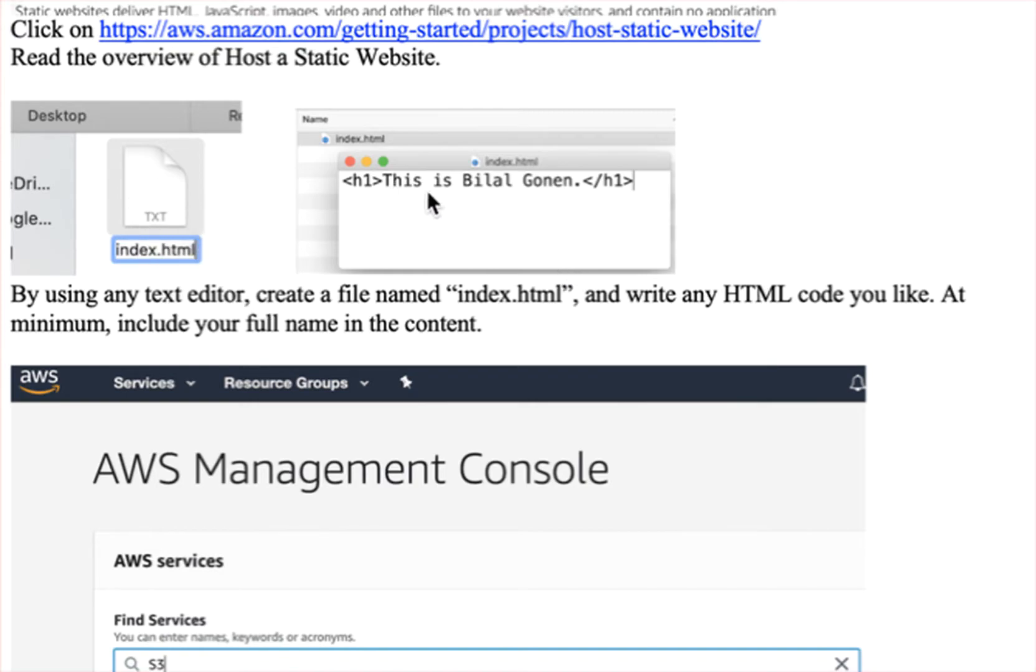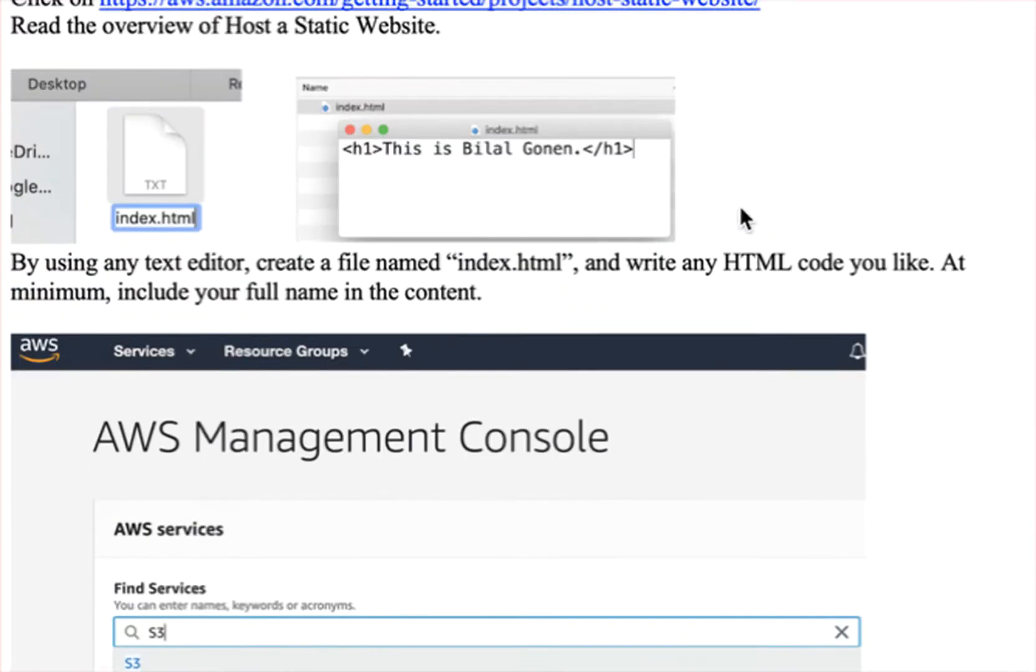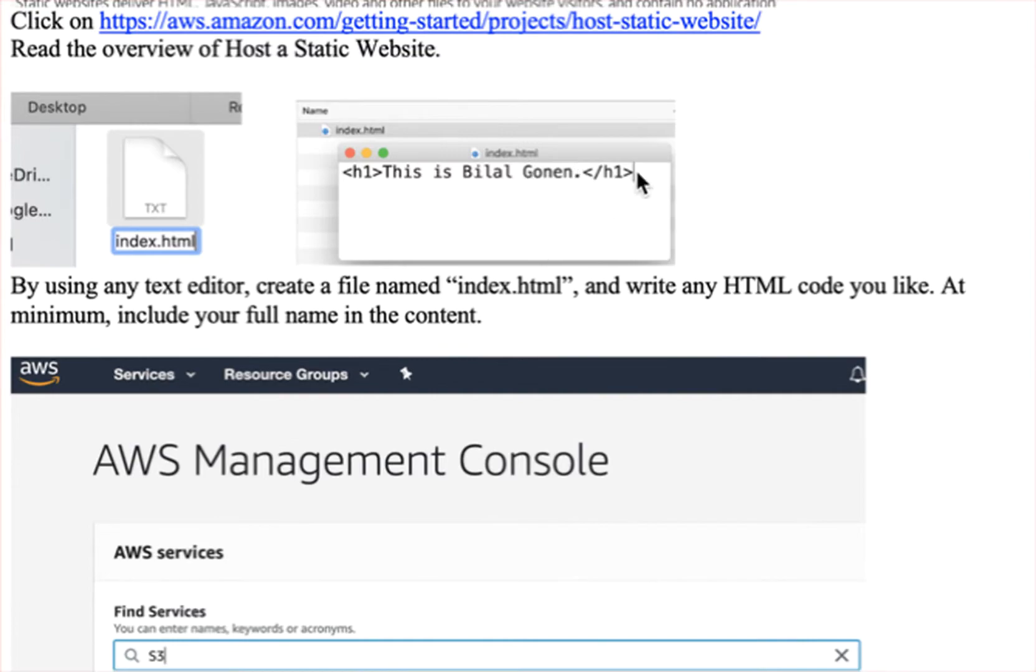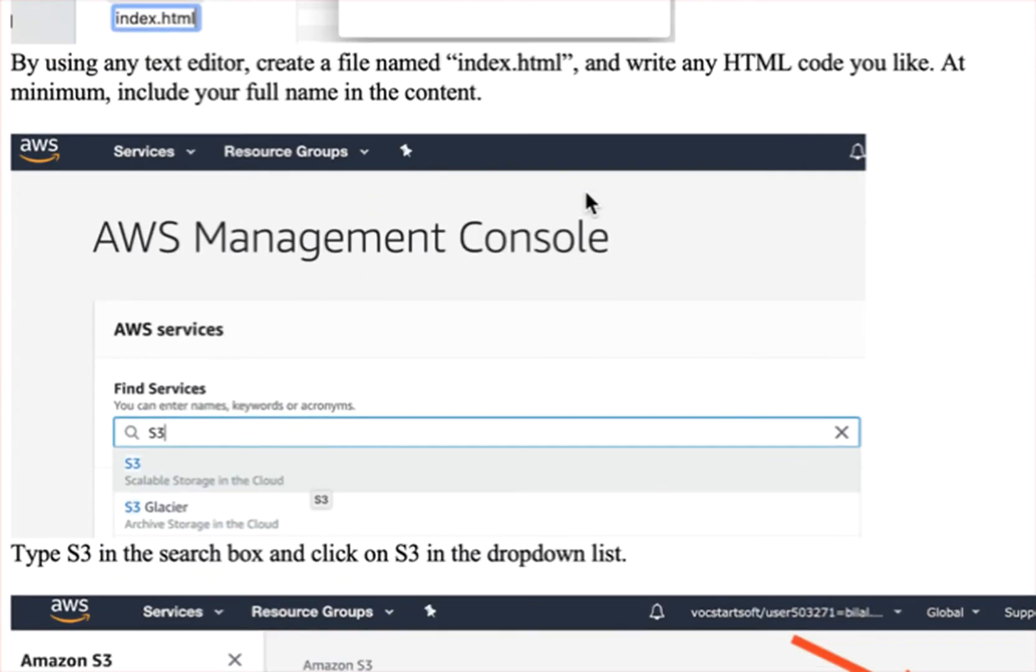At minimum, you should have a sentence with your full name in it, but if you want, you can put some more images or whatever you want.